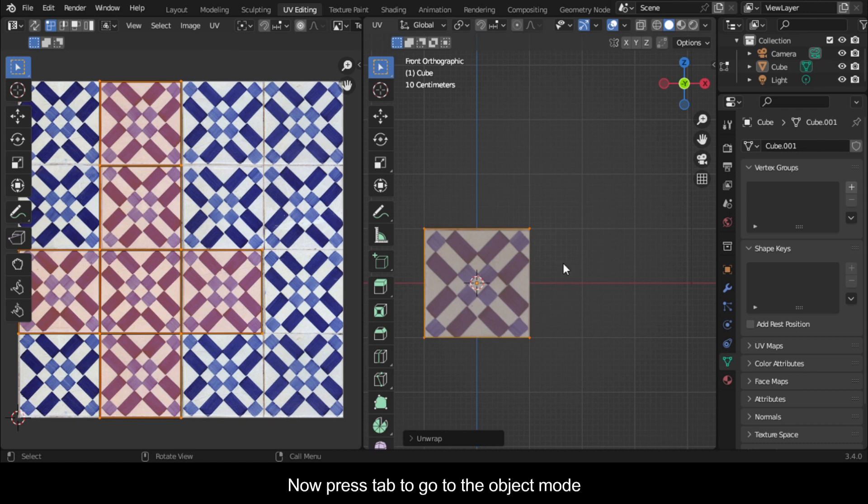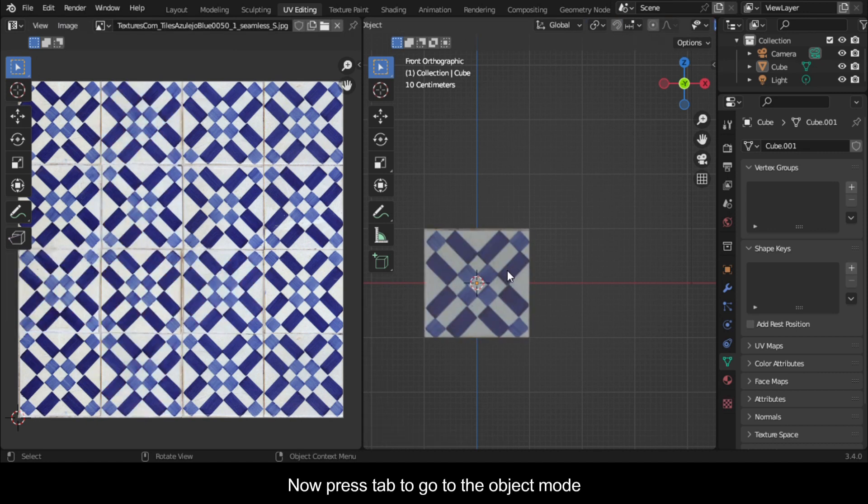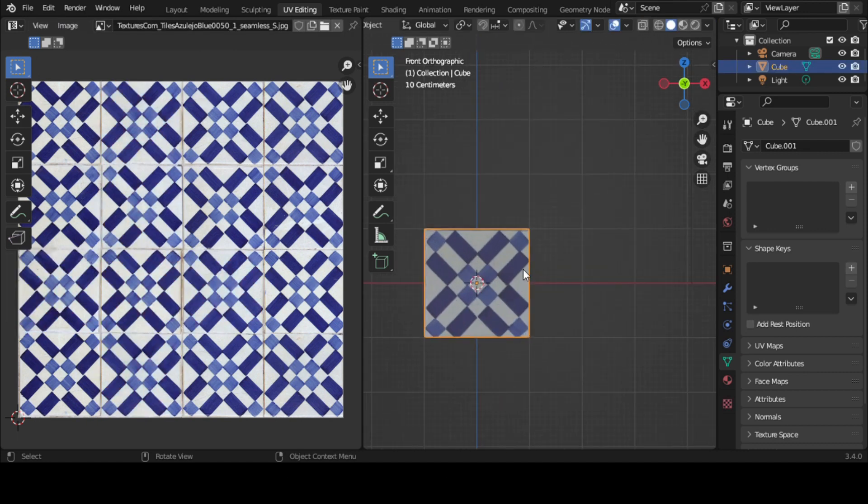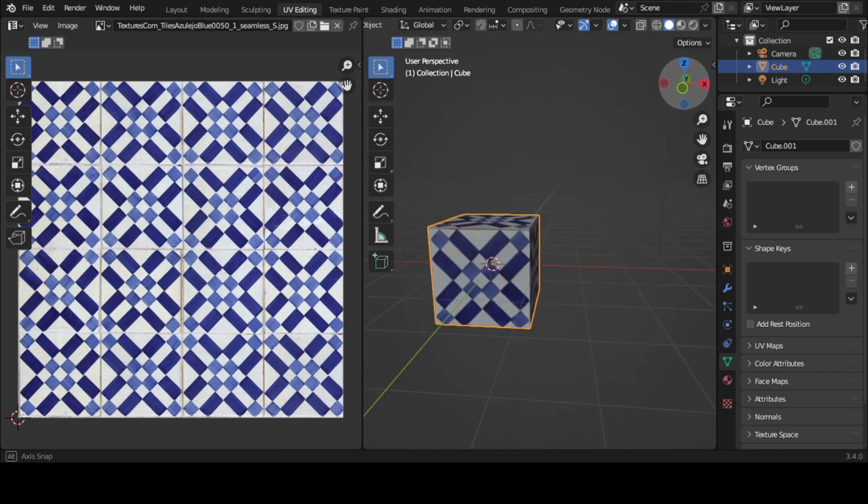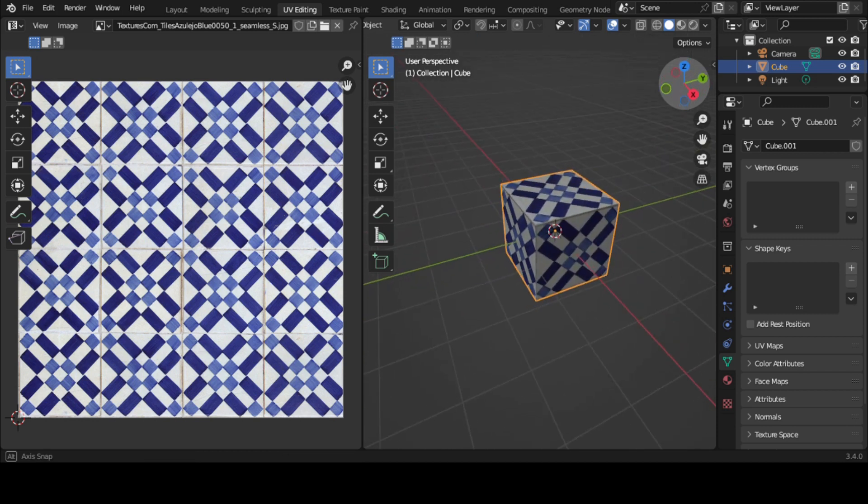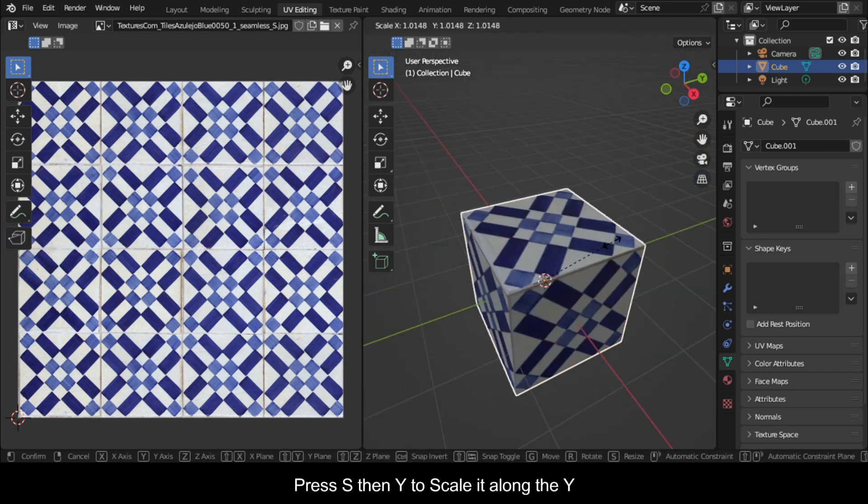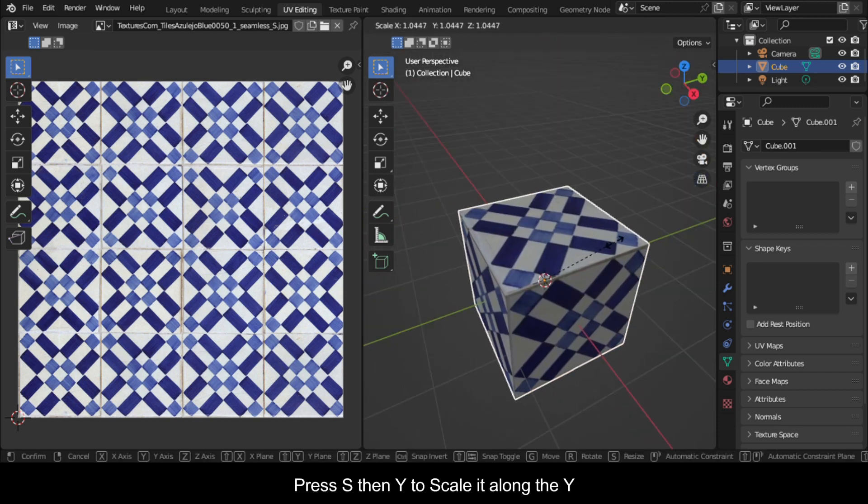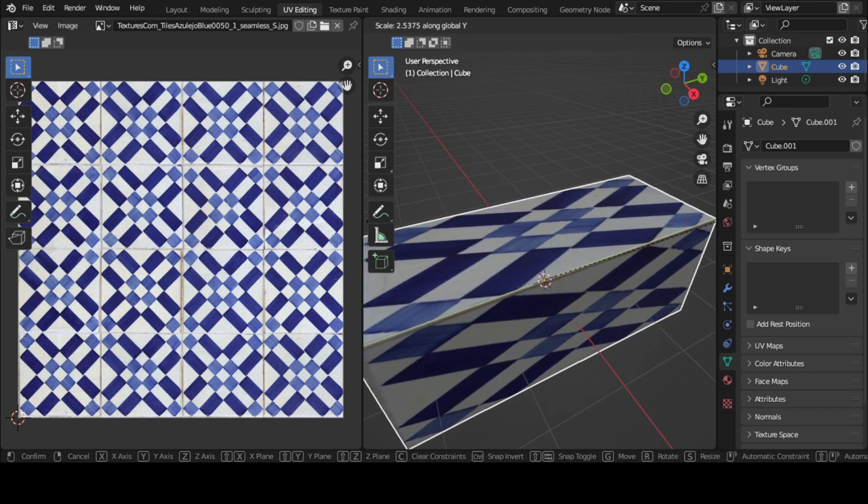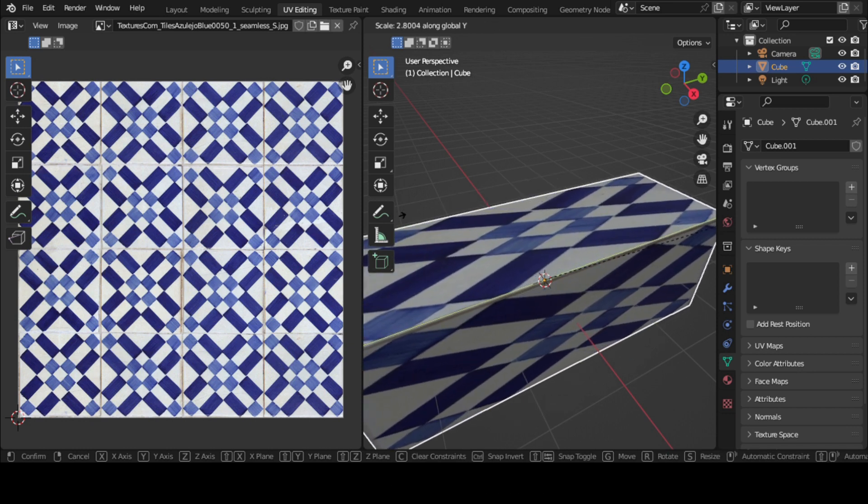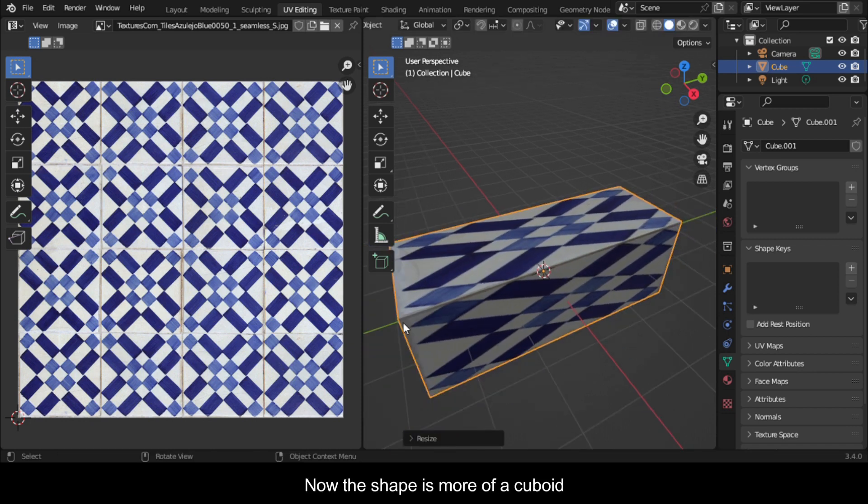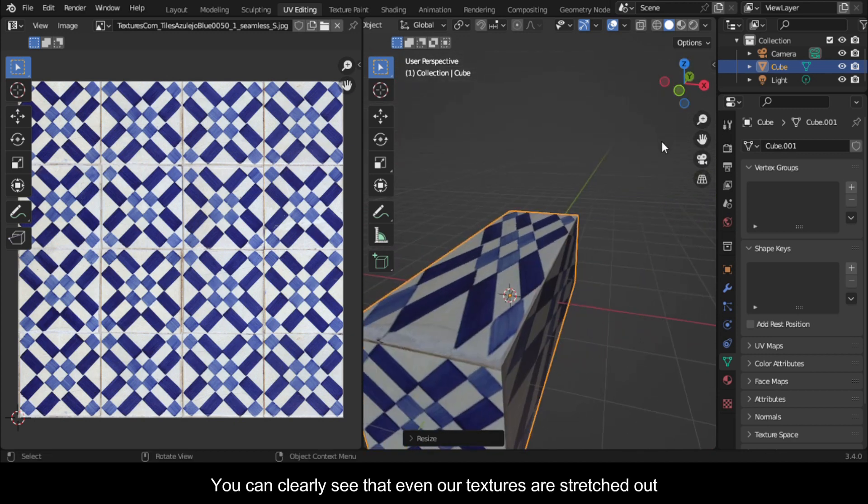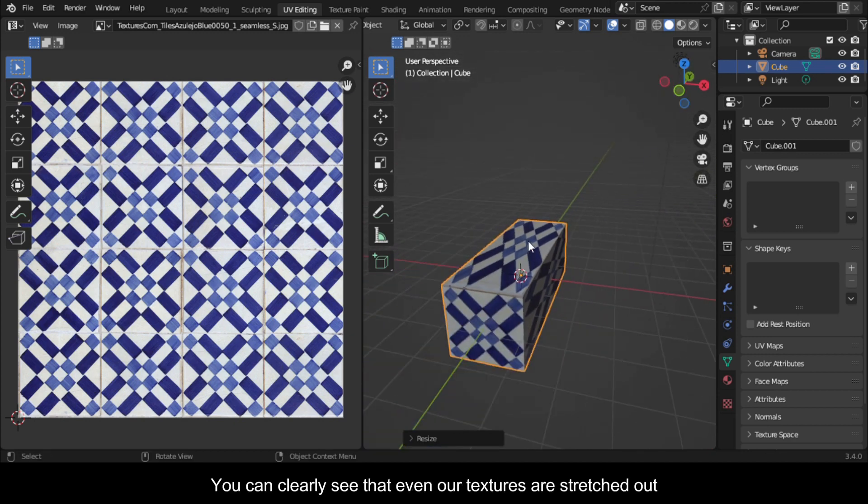Press Tab to go to the object mode. Press S then Y to scale it along the Y. Now the shape is more of a cuboid. You can clearly see that even our textures are stretched out.